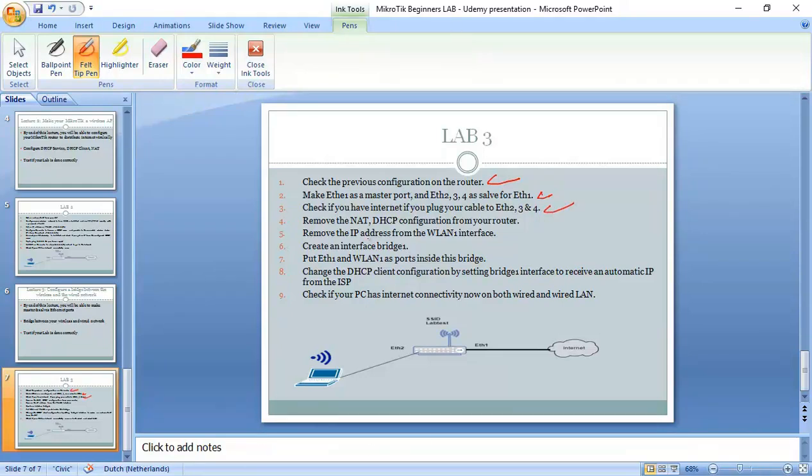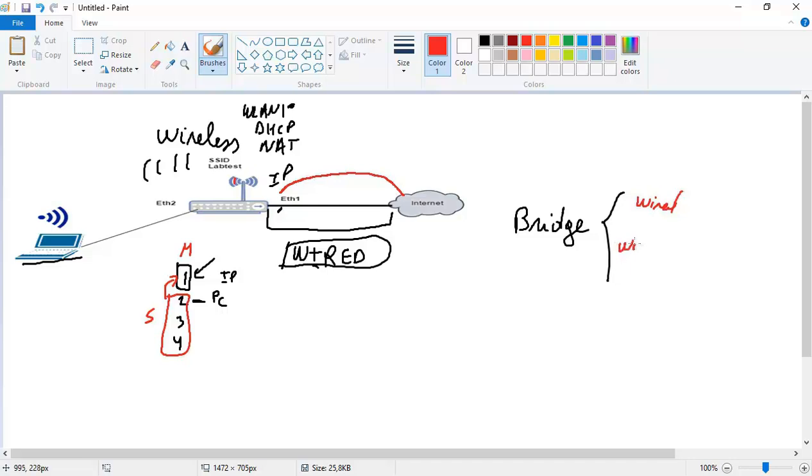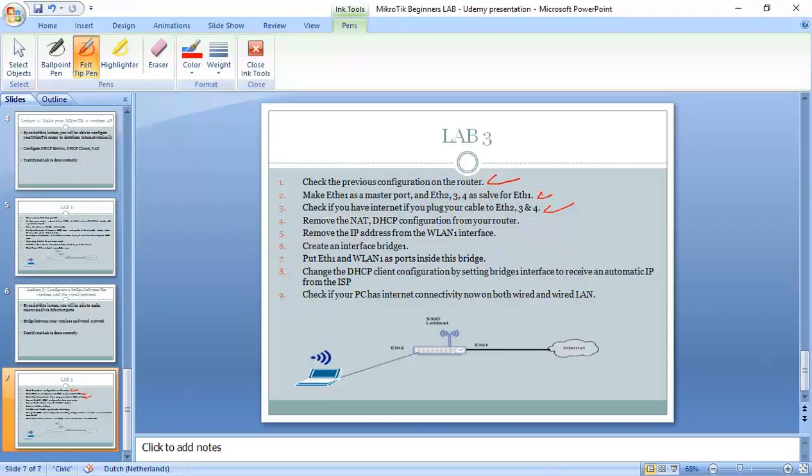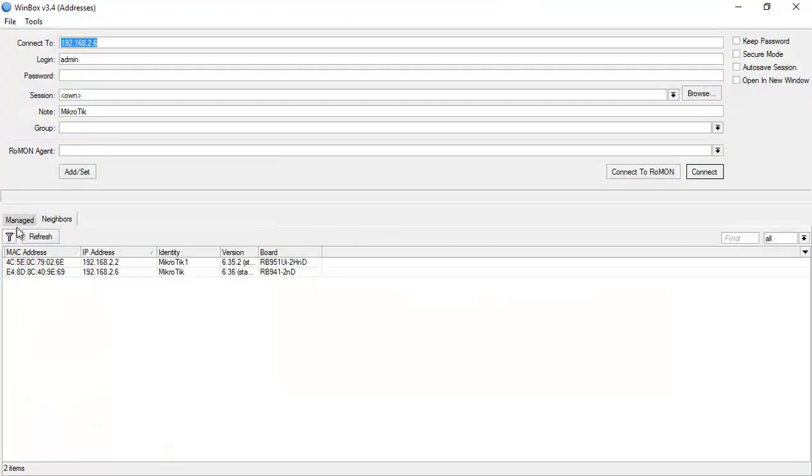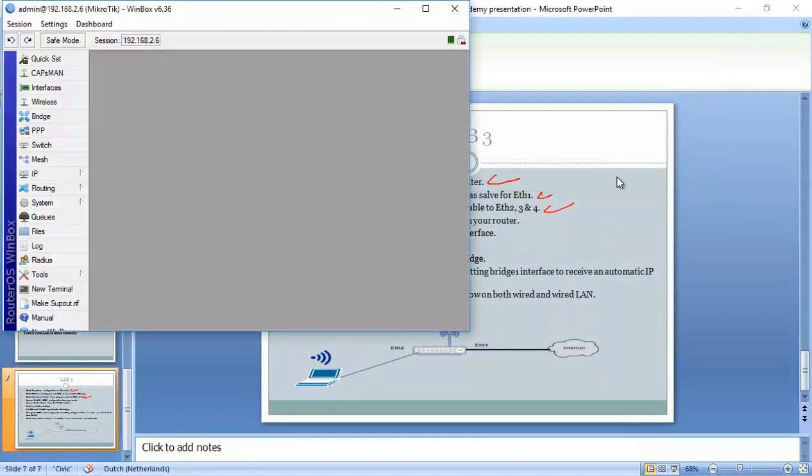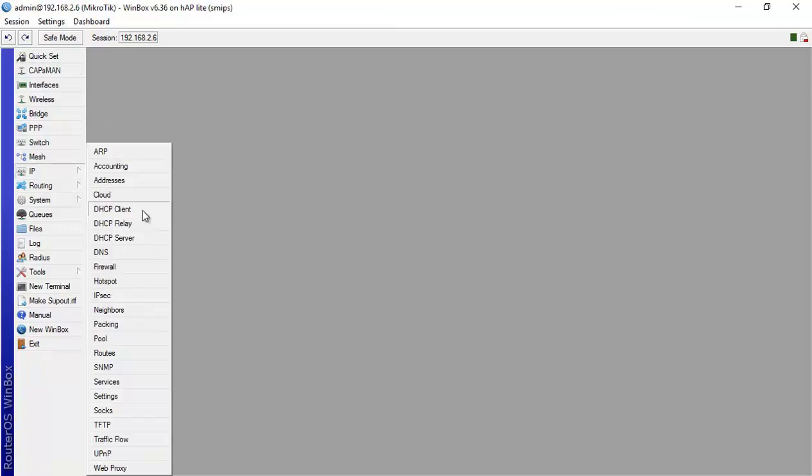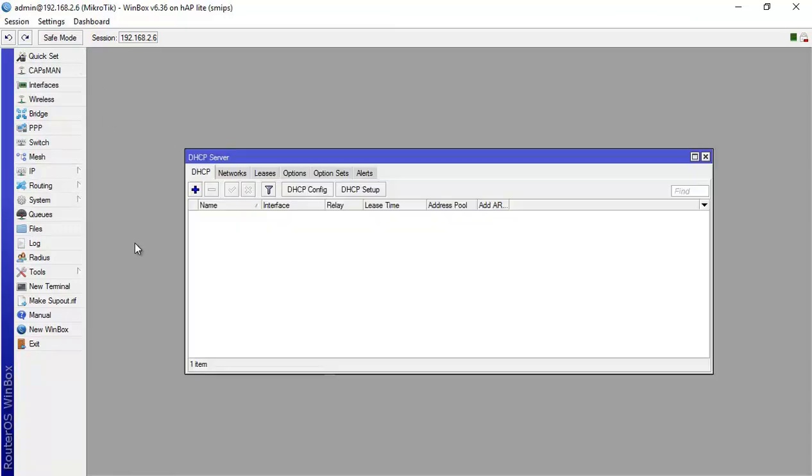Now what we need to do is go to and remove the NAT and the DHCP configuration from our router. Remember here we said because we are going to make a bridge between the wired and the wireless, then we don't need anymore the DHCP and the NAT. Let me go again to the router here.